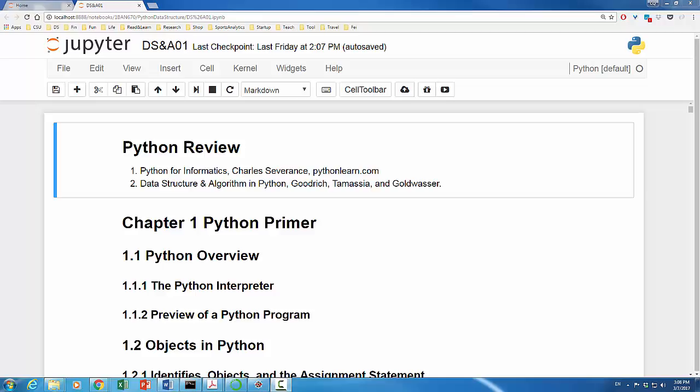For example, you understand variables and expressions, if-then statements, loops and functions. If not, or if you would like to familiarize yourself with Python programming, I'd suggest that you start with Charles Severance Python for Informatics.